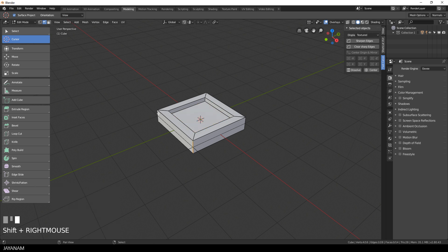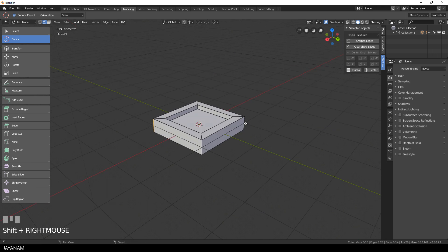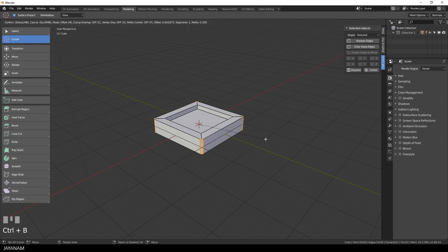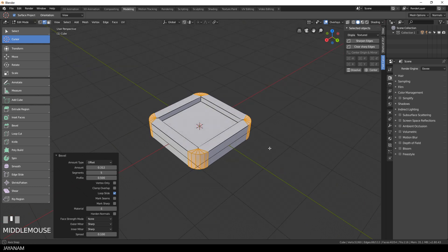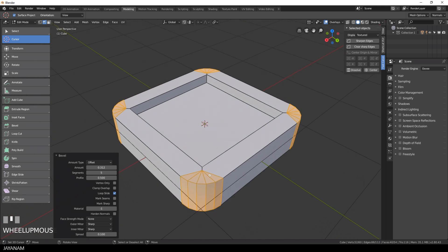Okay then let's select these edges at the corners, press Ctrl+B to add a bevel, and the geometry that is created then is not like we want it to be.